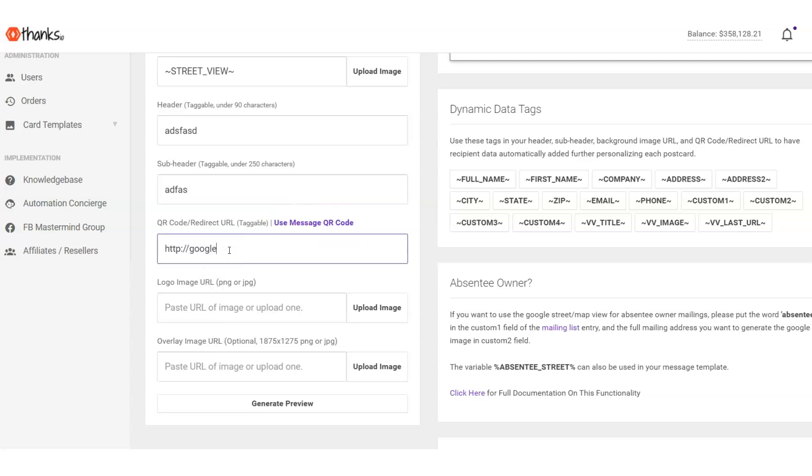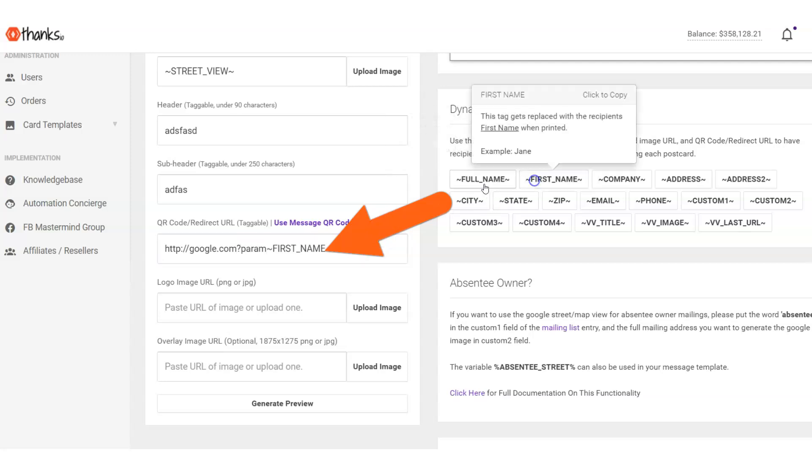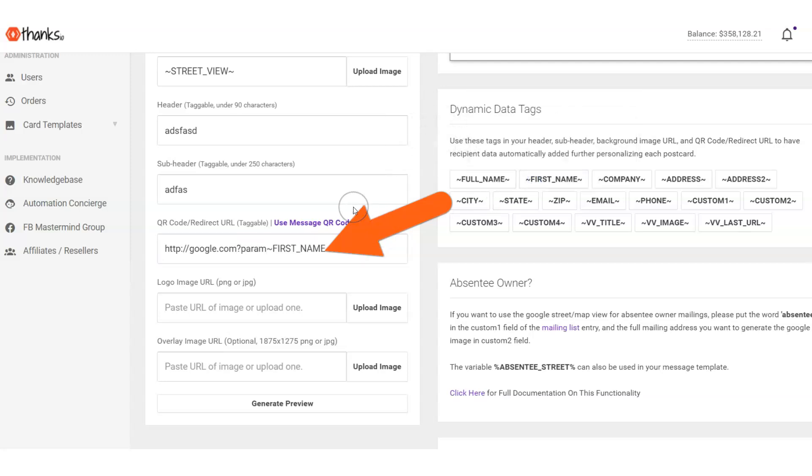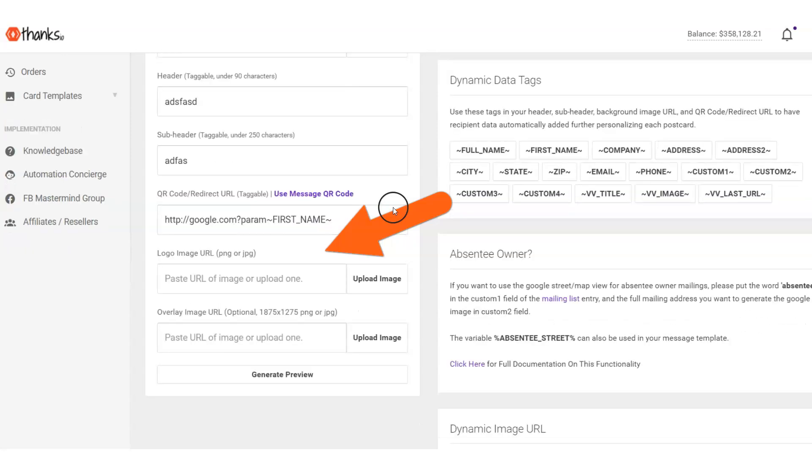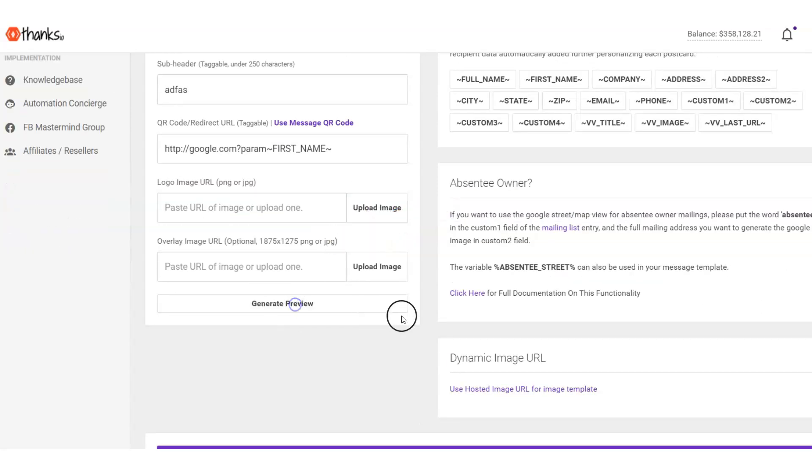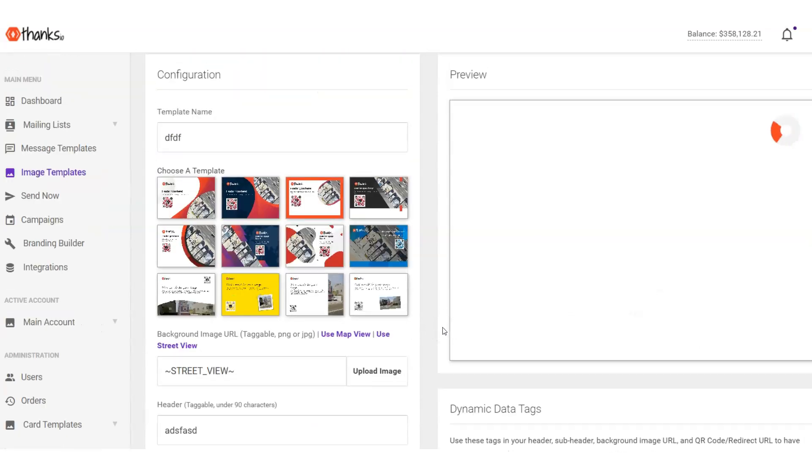Know that you can append parameters to the QR code if you're geeky and you want to pass the person's name, for example, into your website. You can do stuff like that with our platform. So just rendering out this postcard right here.